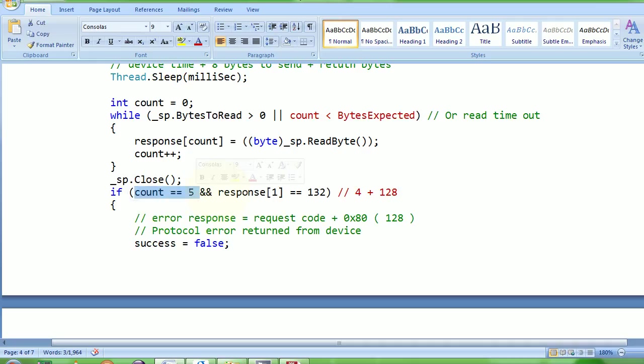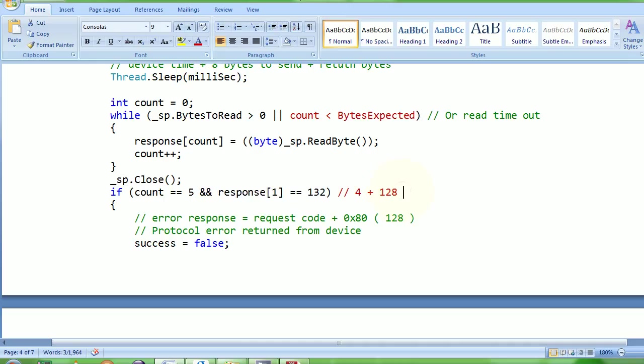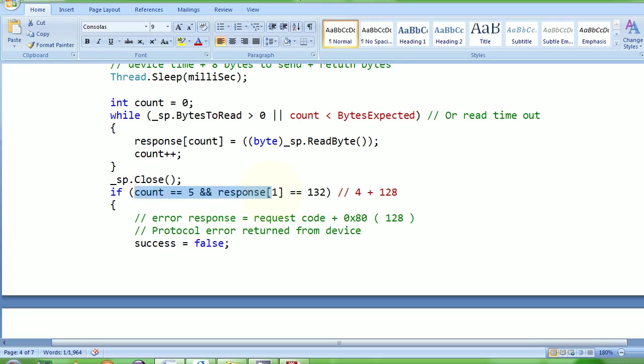If my response - if the first byte has 128 added... See, this is what I was saying: 128 has to be hex 80. So if 128 is added to your function code and count is 5, that means the device is giving you an error response.